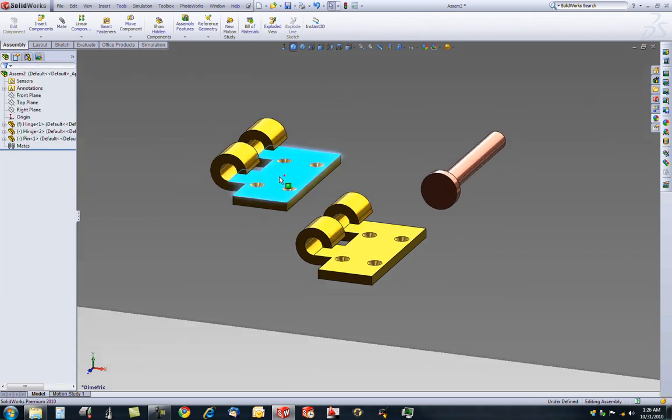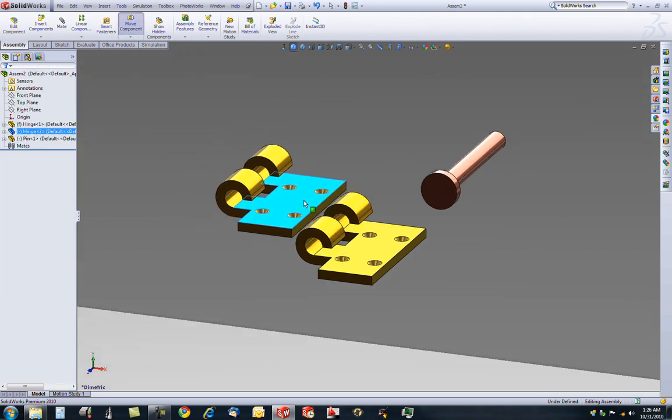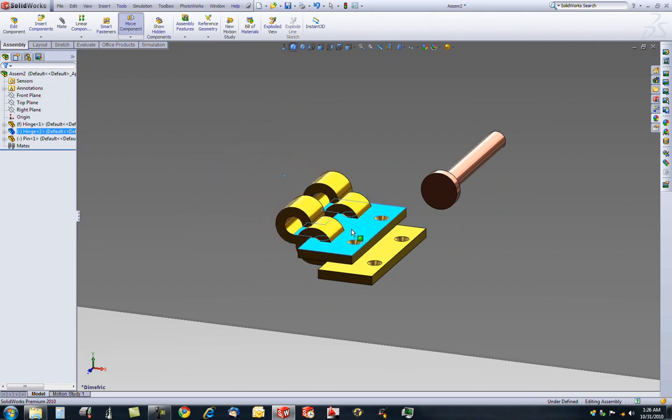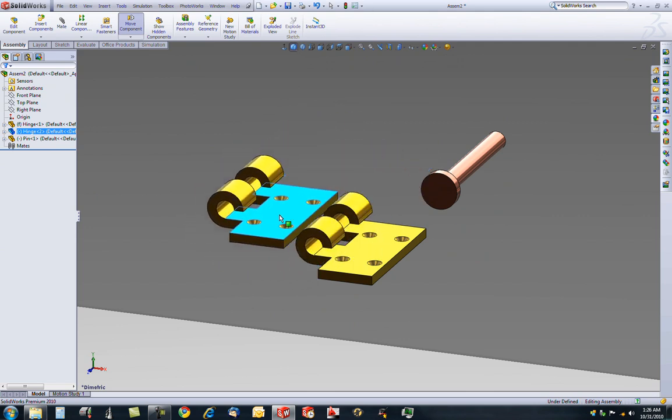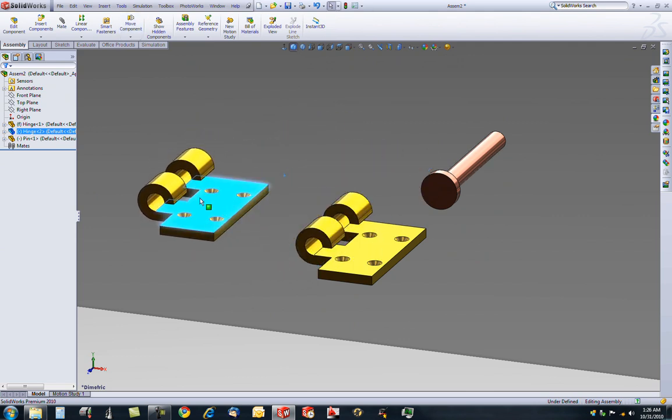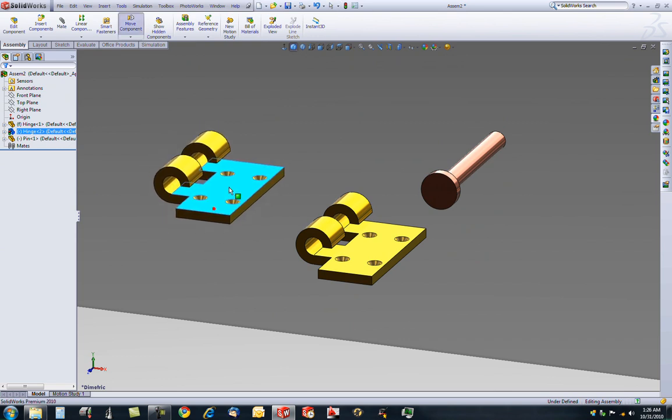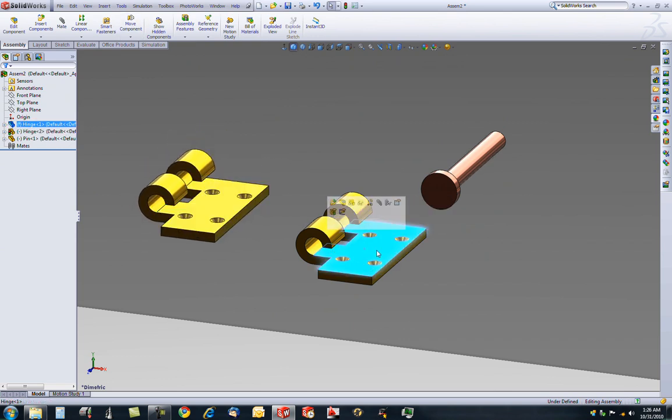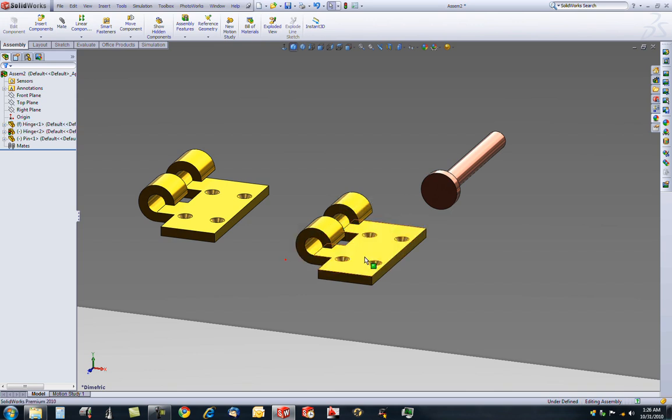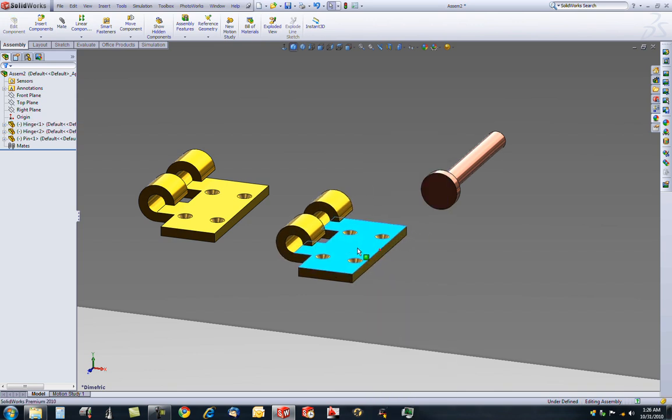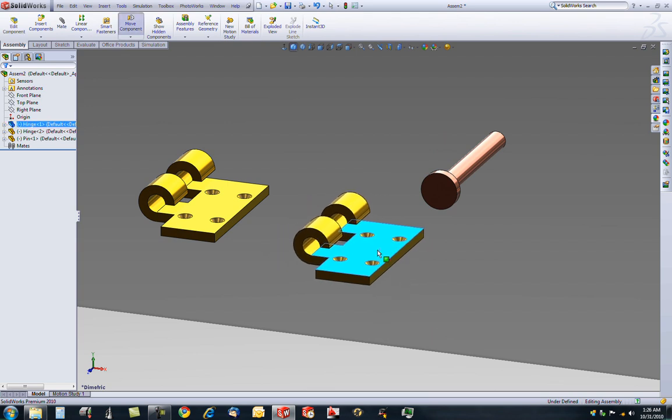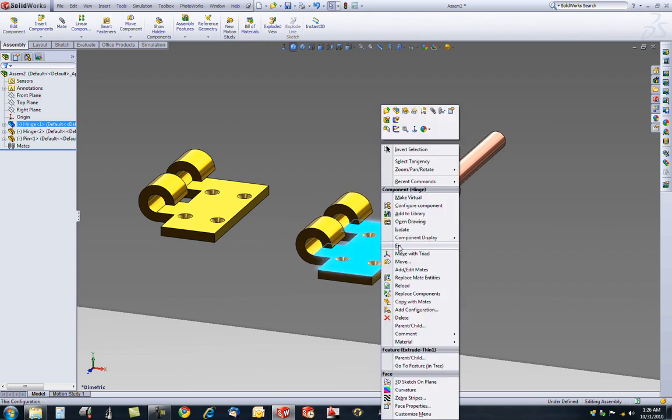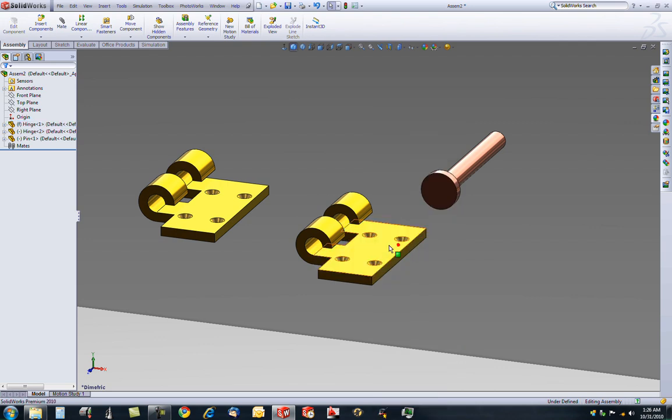Now, this one, as I said a minute ago, it's flexible. It's floating, is what it's called. This one is fixed. It says the selected item is fixed. It cannot be moved. To change that, if you want to, you right click on it and go to float. Now you can move it. I'm going to undo my last action and go to fix. Now I can't move this. So we're going to be basing our hinge off of this piece.